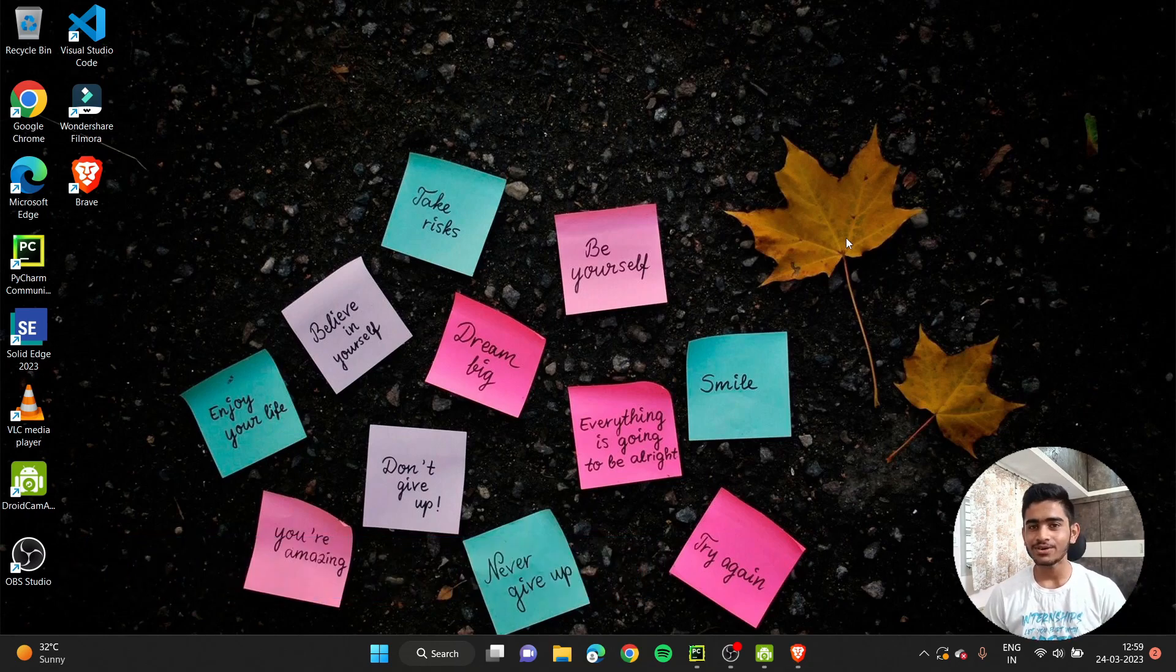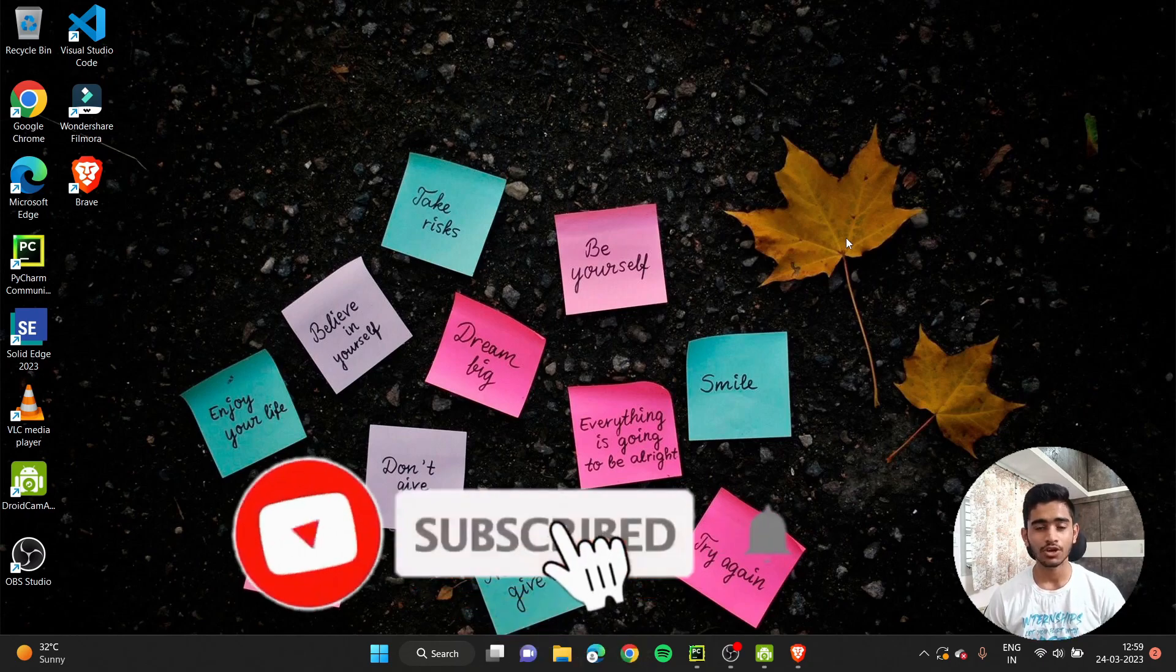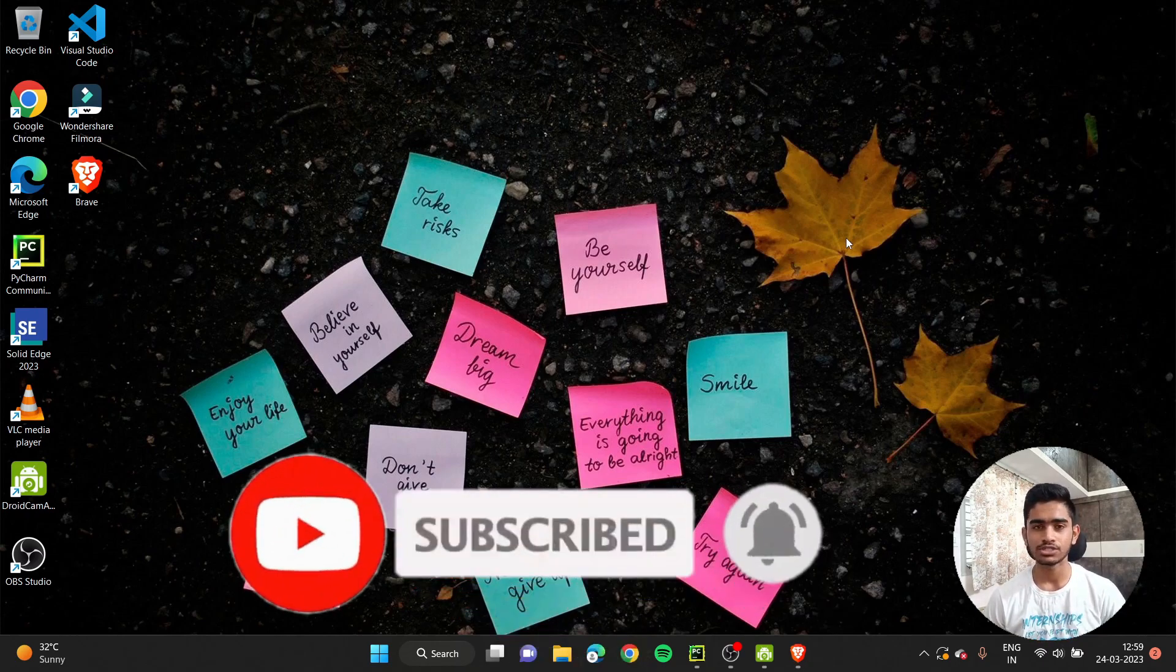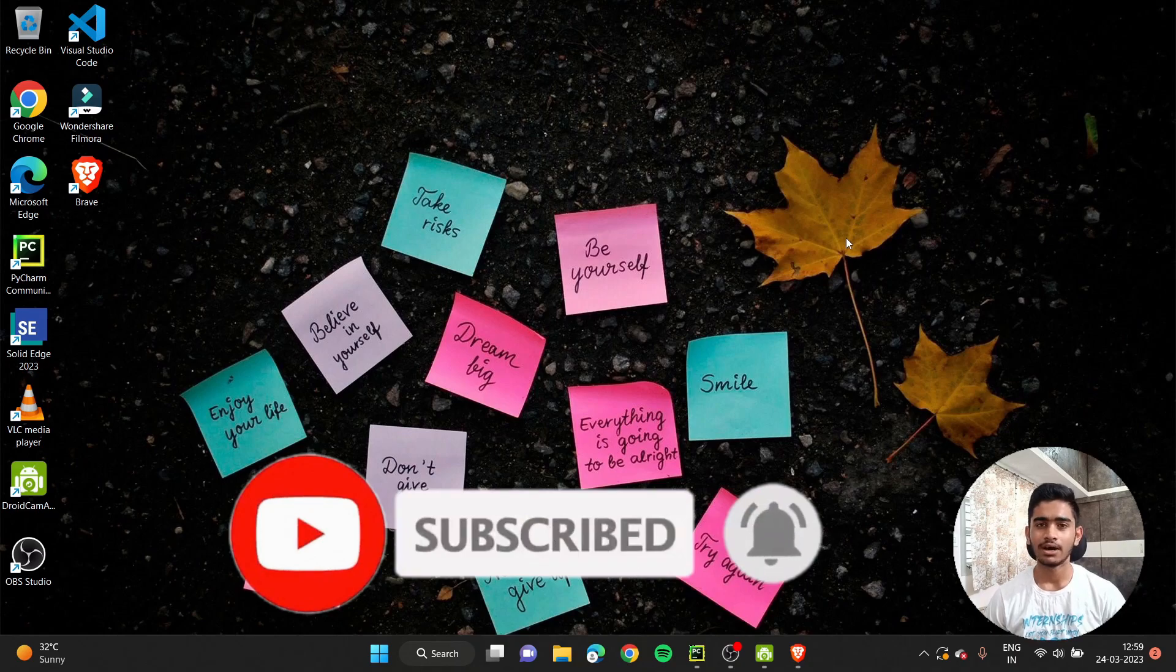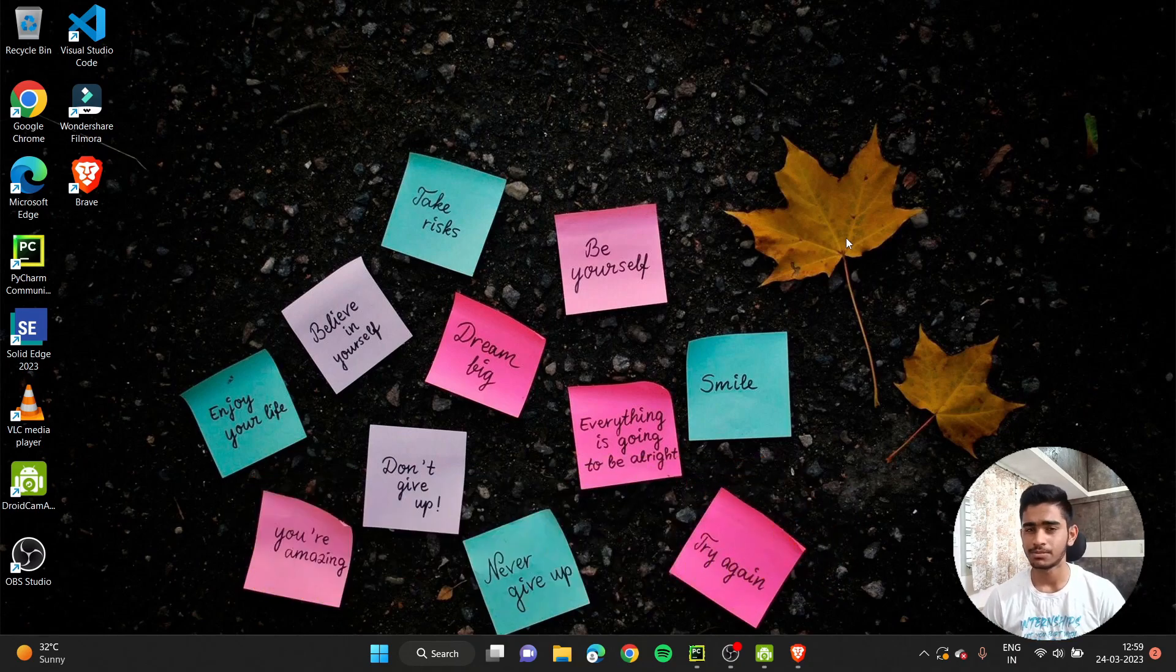Before moving on, if you're new to our channel or community, then immediately click on the subscribe button so you won't miss out any informative video like this. I've been uploading videos regarding VTU preparation, placements preparation, and freelancing.